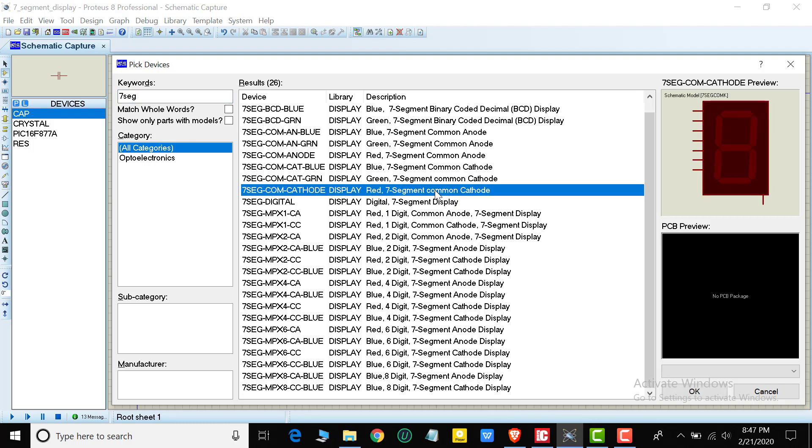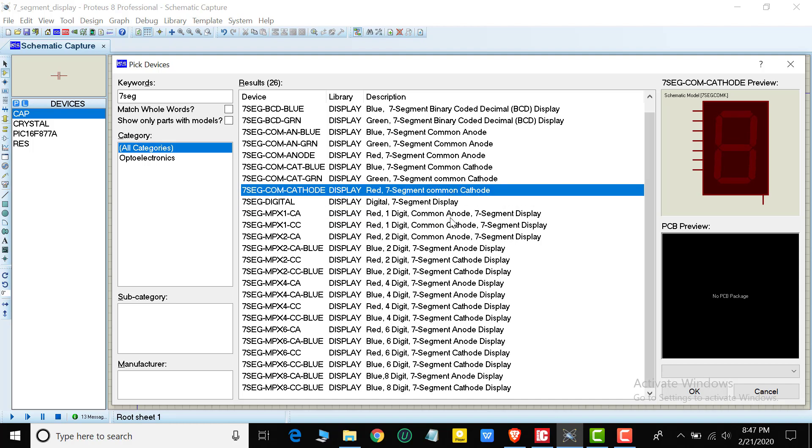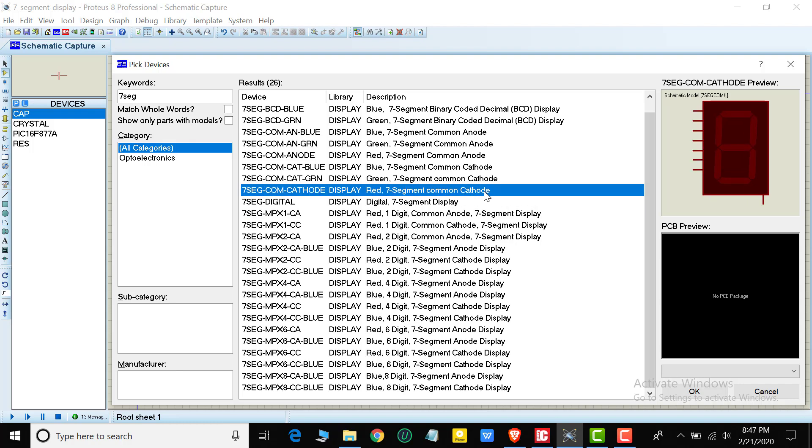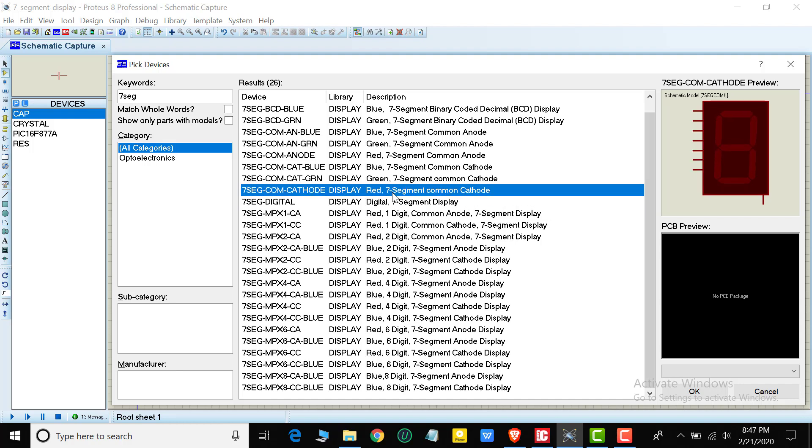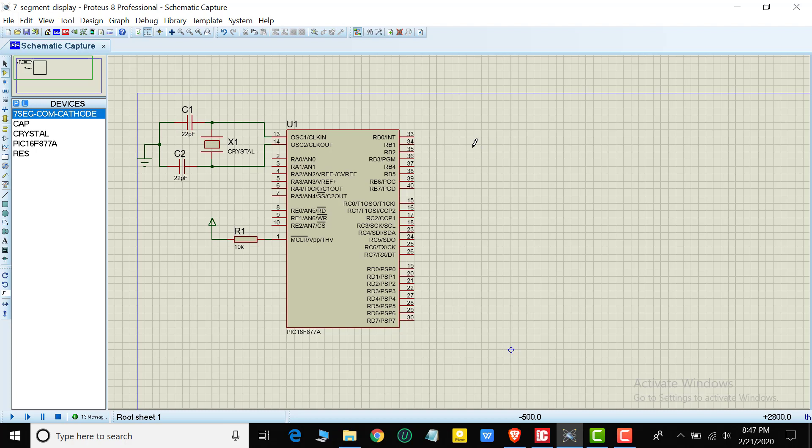Common cathode 7-segment display or common anode - I will use common cathode. The common cathode is connected to ground. The program is different for common cathode versus common anode. Today I'm using common anode display, so the program will be different. Normally common cathode 7-segment is what I use.